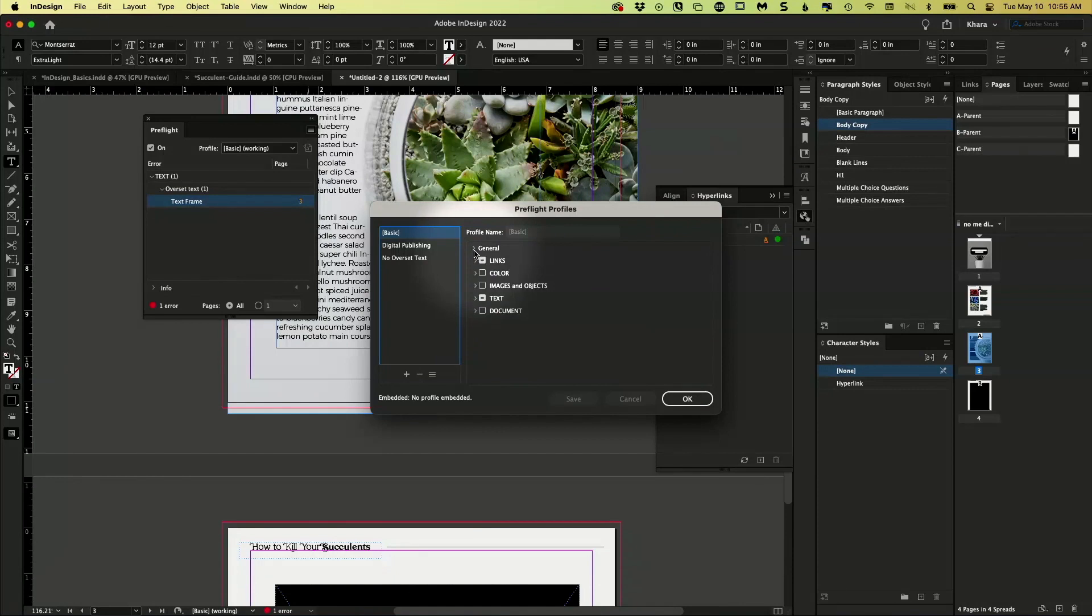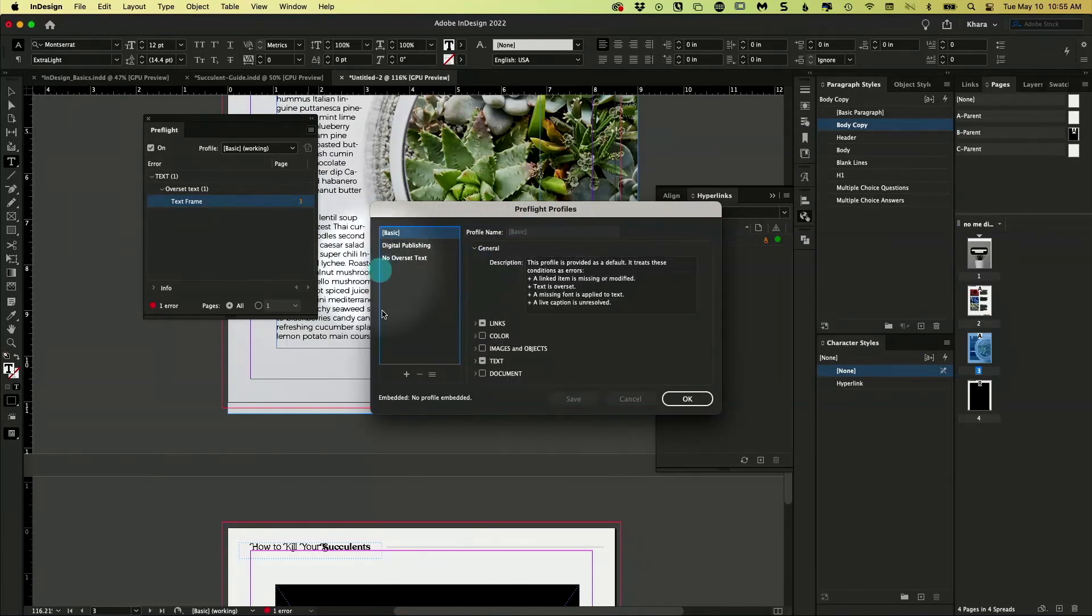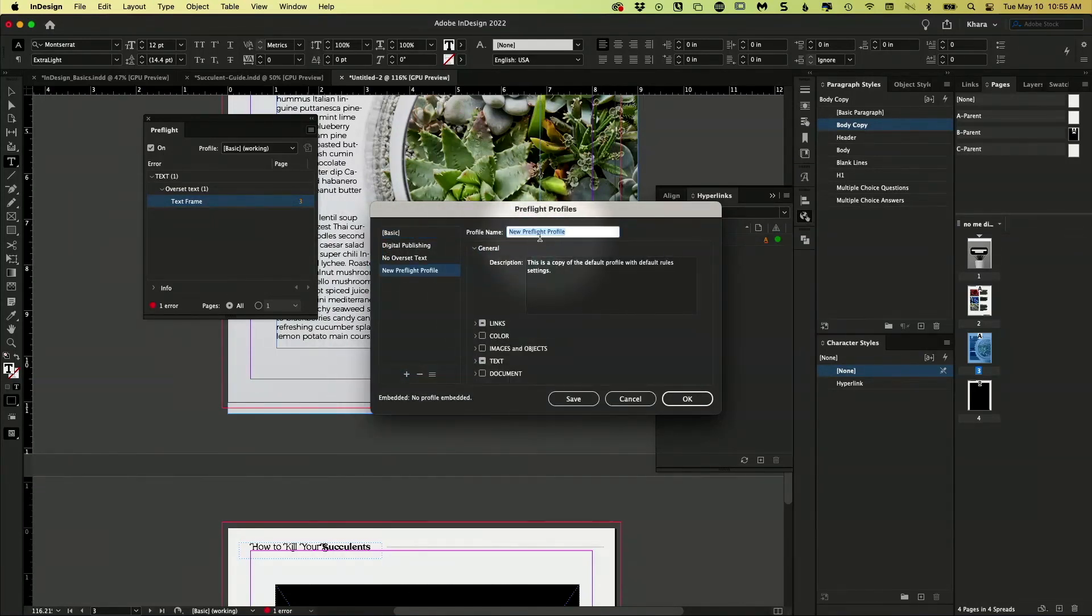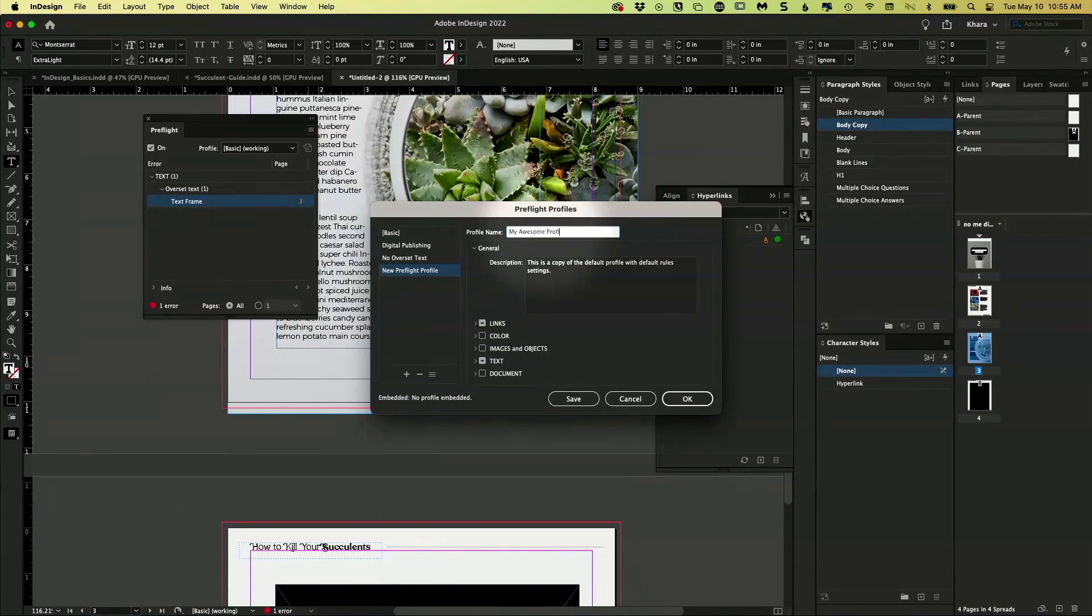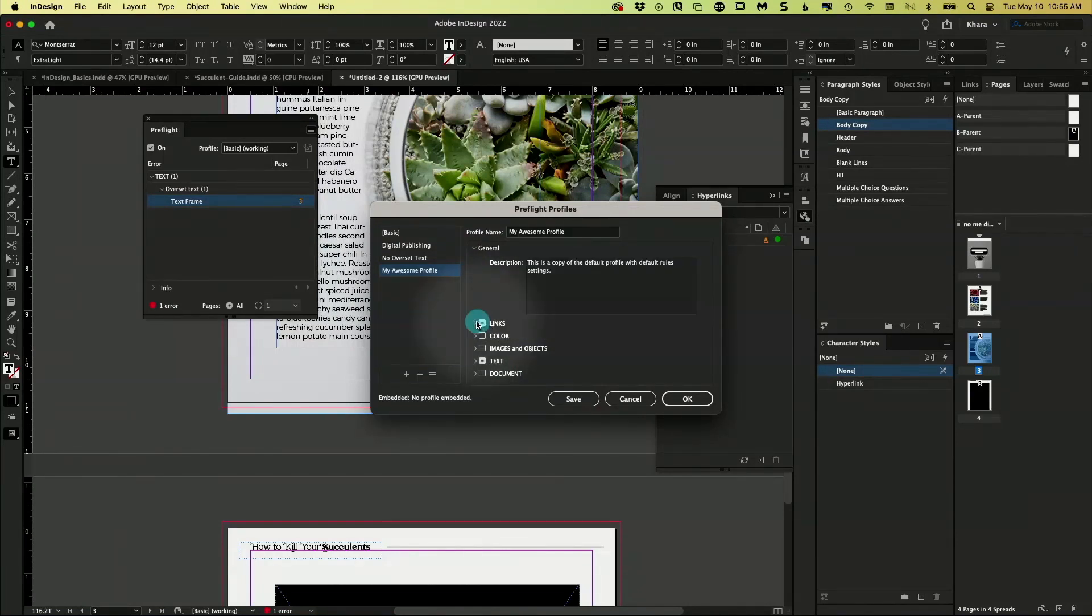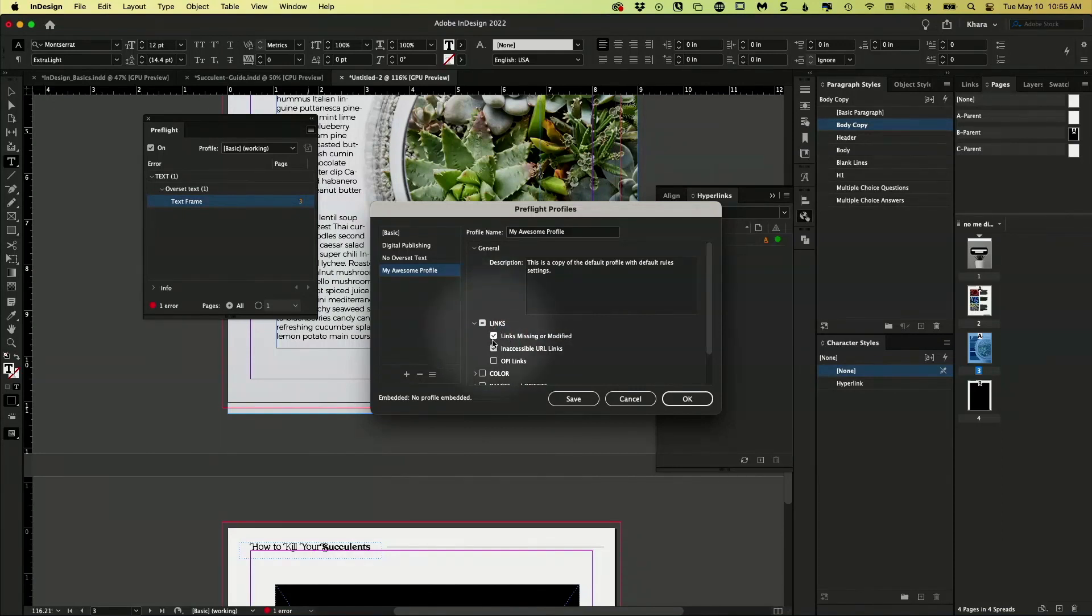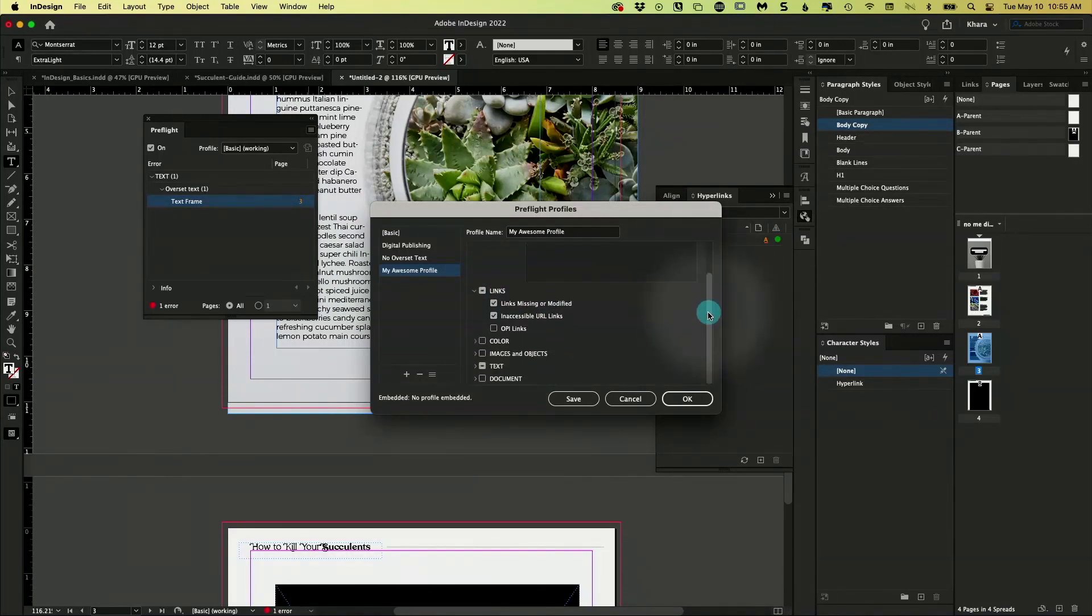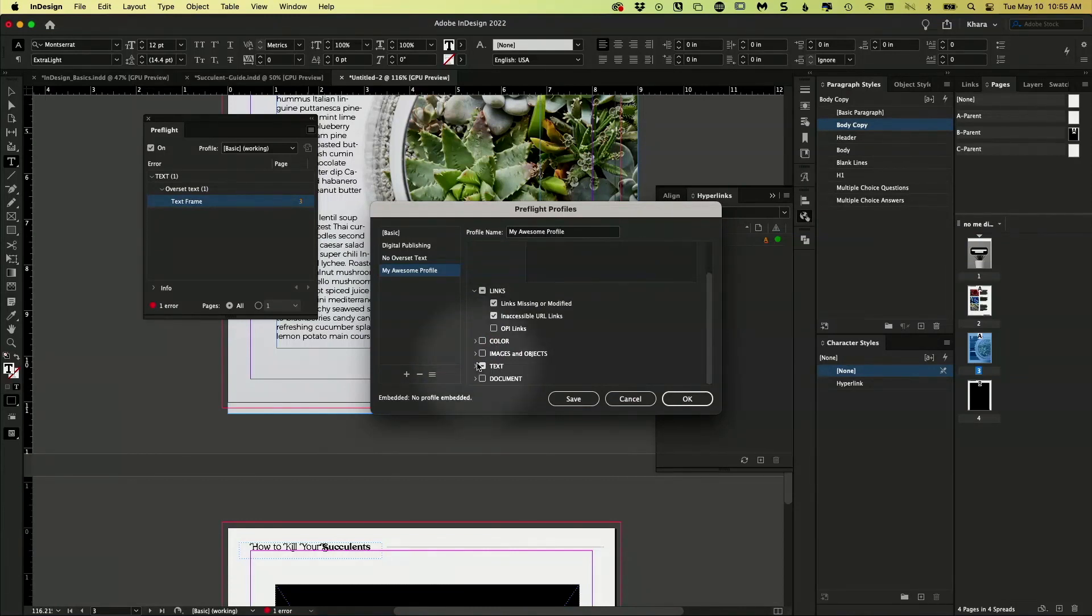So you can go in and give this, click plus down here, create a new one. My awesome profile. And then you might have different profiles for different projects. You can come down here and open up your link options, things you want it to warn you about links, about color stuff, text, etc. And then you save it.